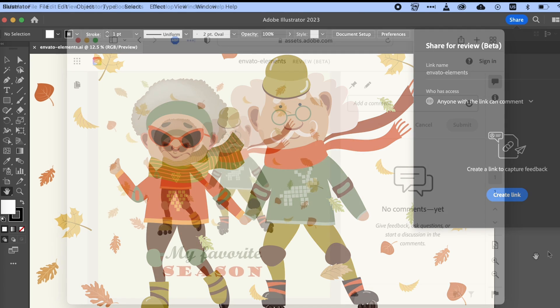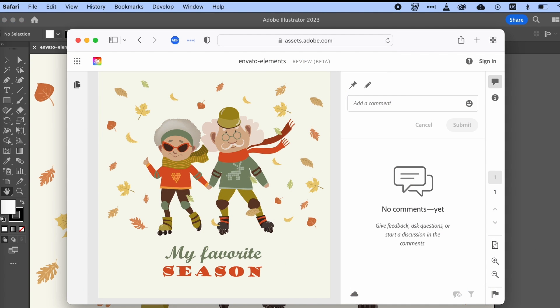Here's what it looks like in a browser window when you've opted to share your work for review. This could be wonderful for sharing and collecting comments all in one place. I could definitely see myself using this feature in my workflow.